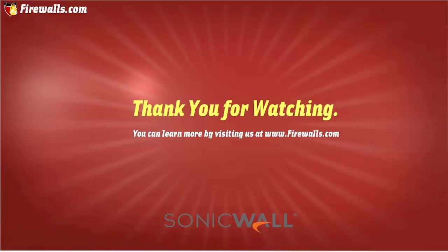This has been a SonicWall tutorial with Nate from firewalls.com. If you enjoyed this, found this useful, check out firewalls.com. Like and subscribe.